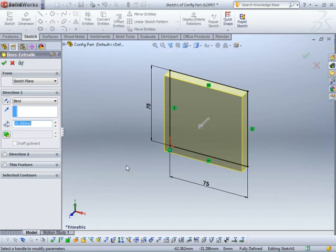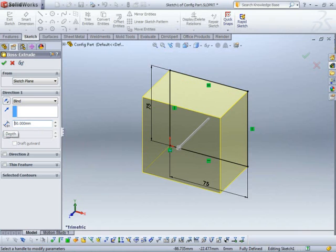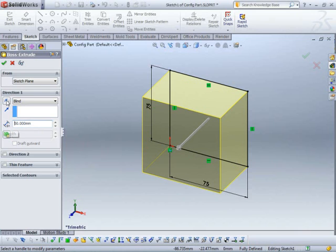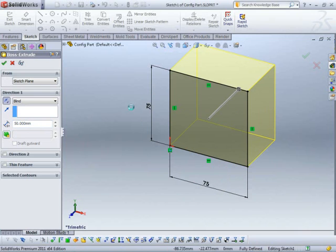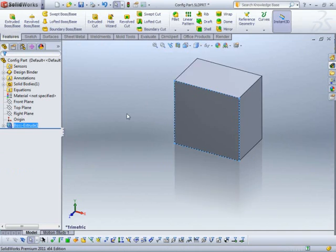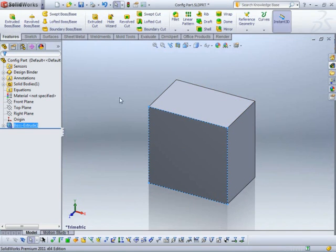I'm just going to extrude it. Let's make it 50mm thick.